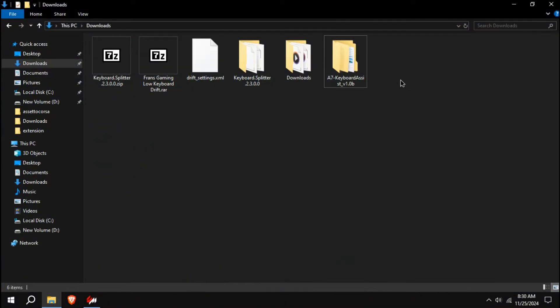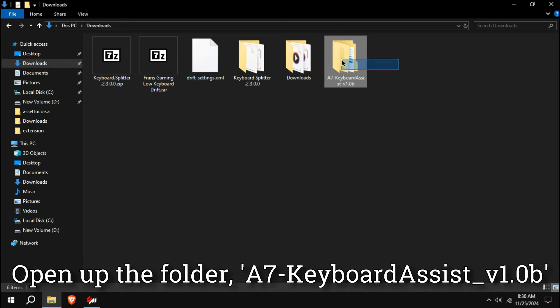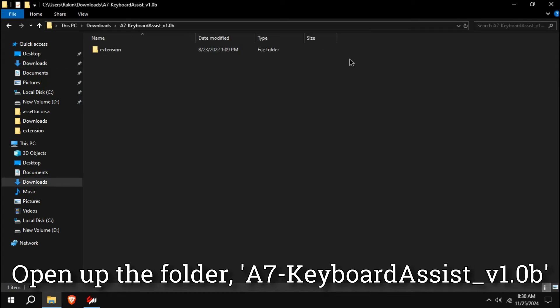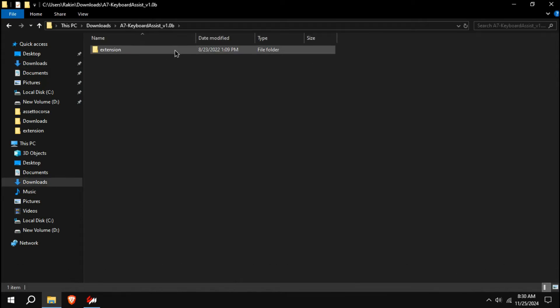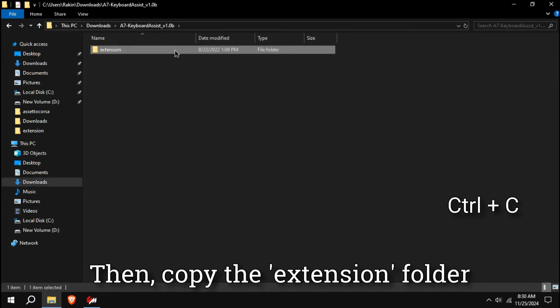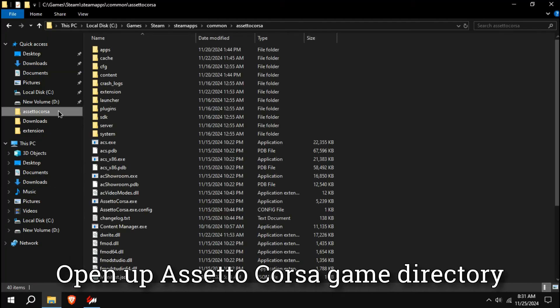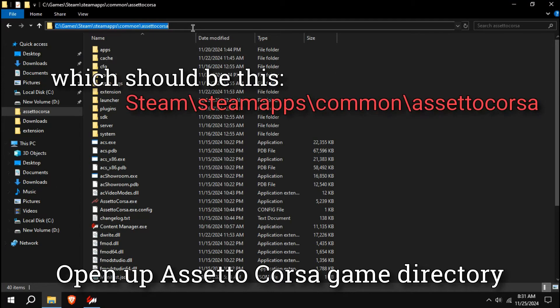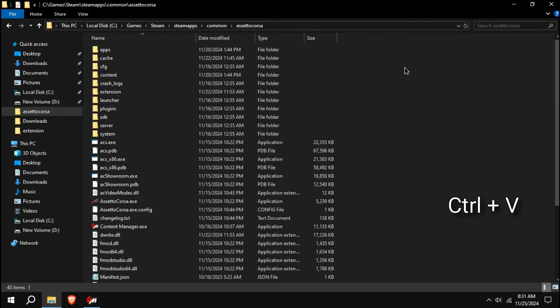After the reboot, open up the folder AC Keyboard Assist. Then copy the extension folder. Open up Assetto Corsa Game Directory, which should be this in where you have installed Steam, and then paste the folder there.